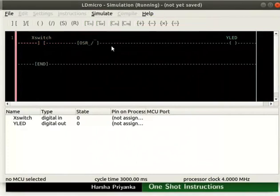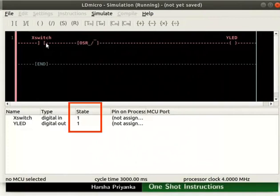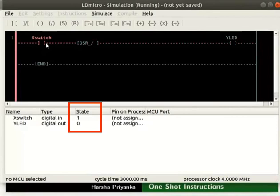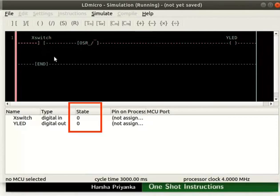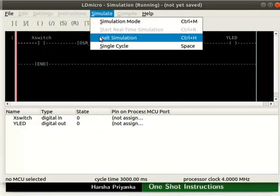Change the state of X-Switch to 1. We can observe that within 3 seconds, Y-LED will get energized. Also, it stays energized for about 3 seconds. After that, change the state of X-Switch to 0. We can see that the falling edge has no effect on the state of Y-LED. Turn off the Simulation Mode as shown.